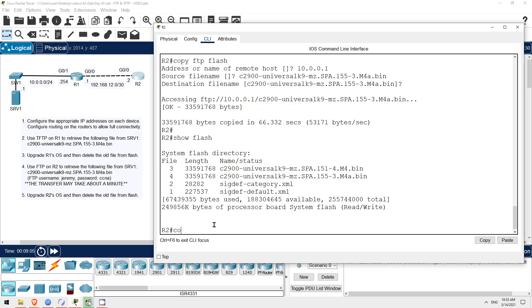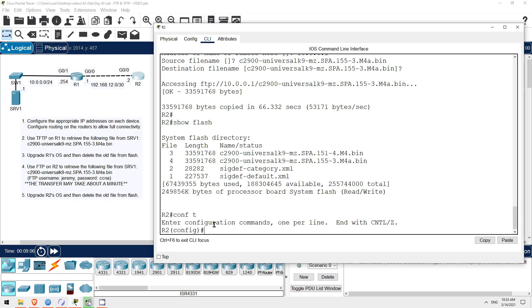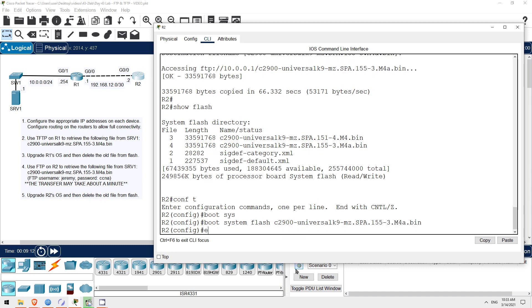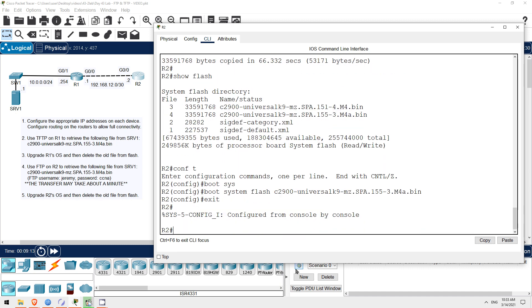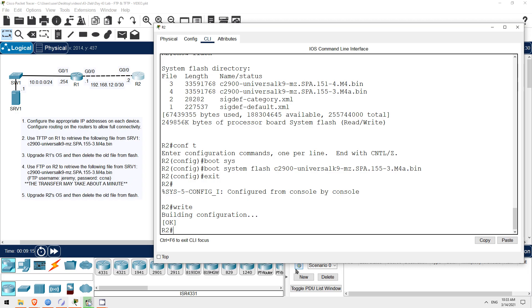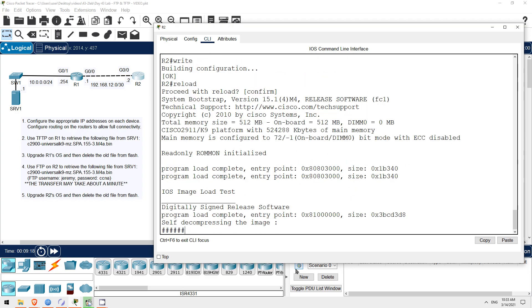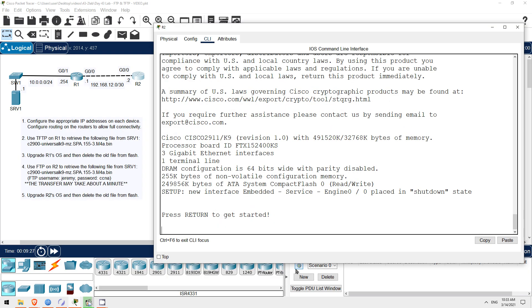Conf t. Boot system flash. And then paste in the file name once again. Then exit, and write to save the configuration. Now let's reload R2. Reload. Once again, this should only take about 10 seconds or so in packet tracer, but on a real router it will take several minutes.